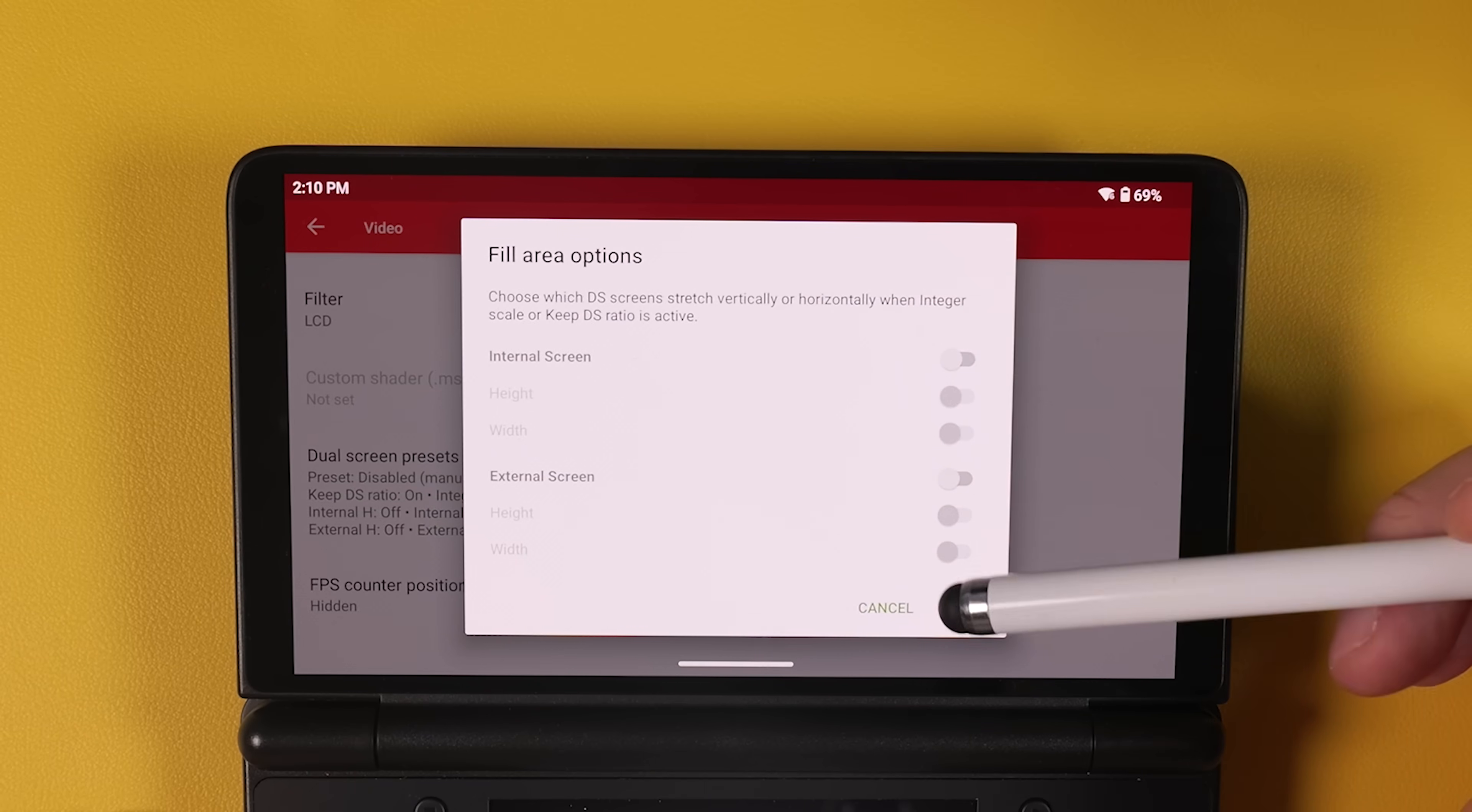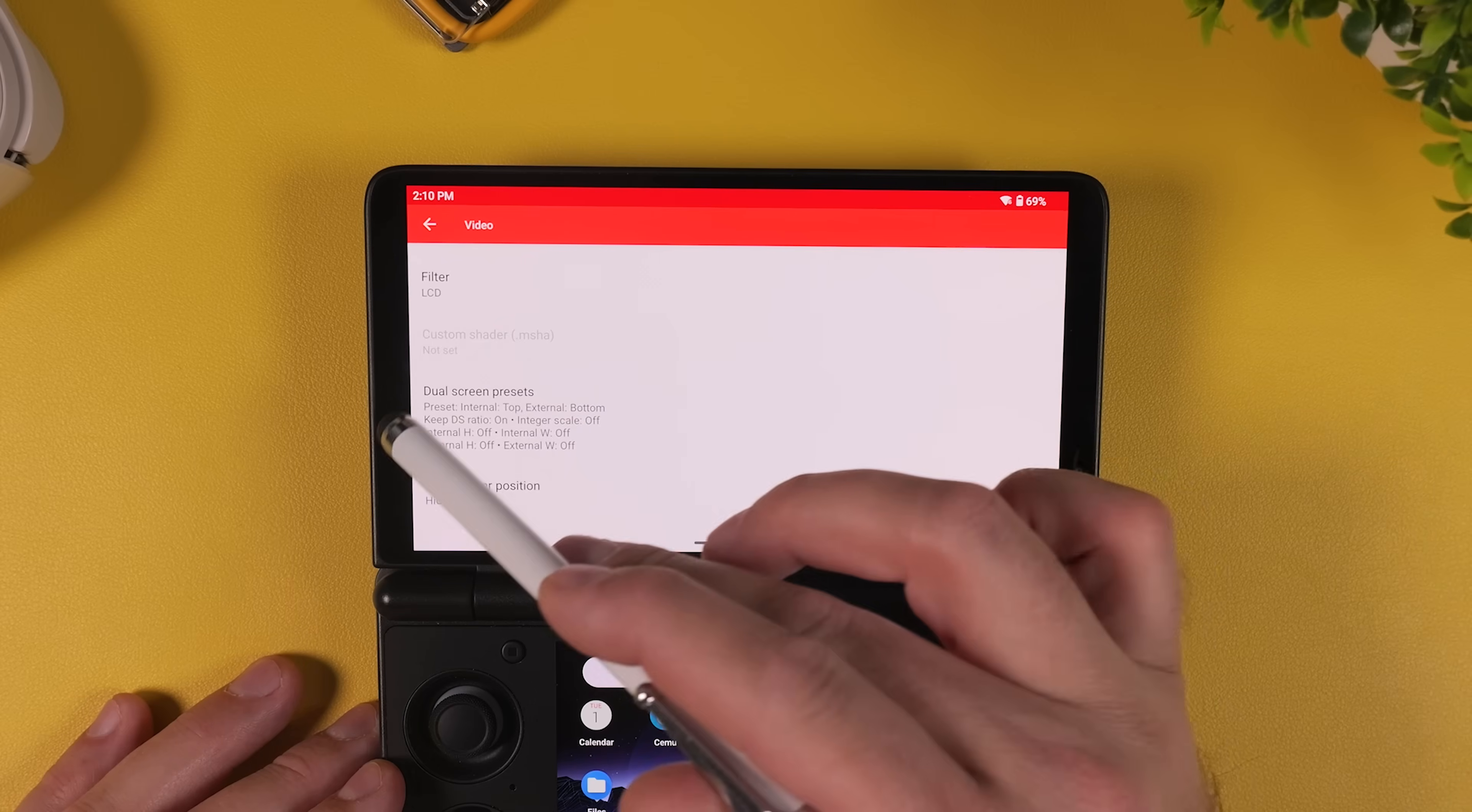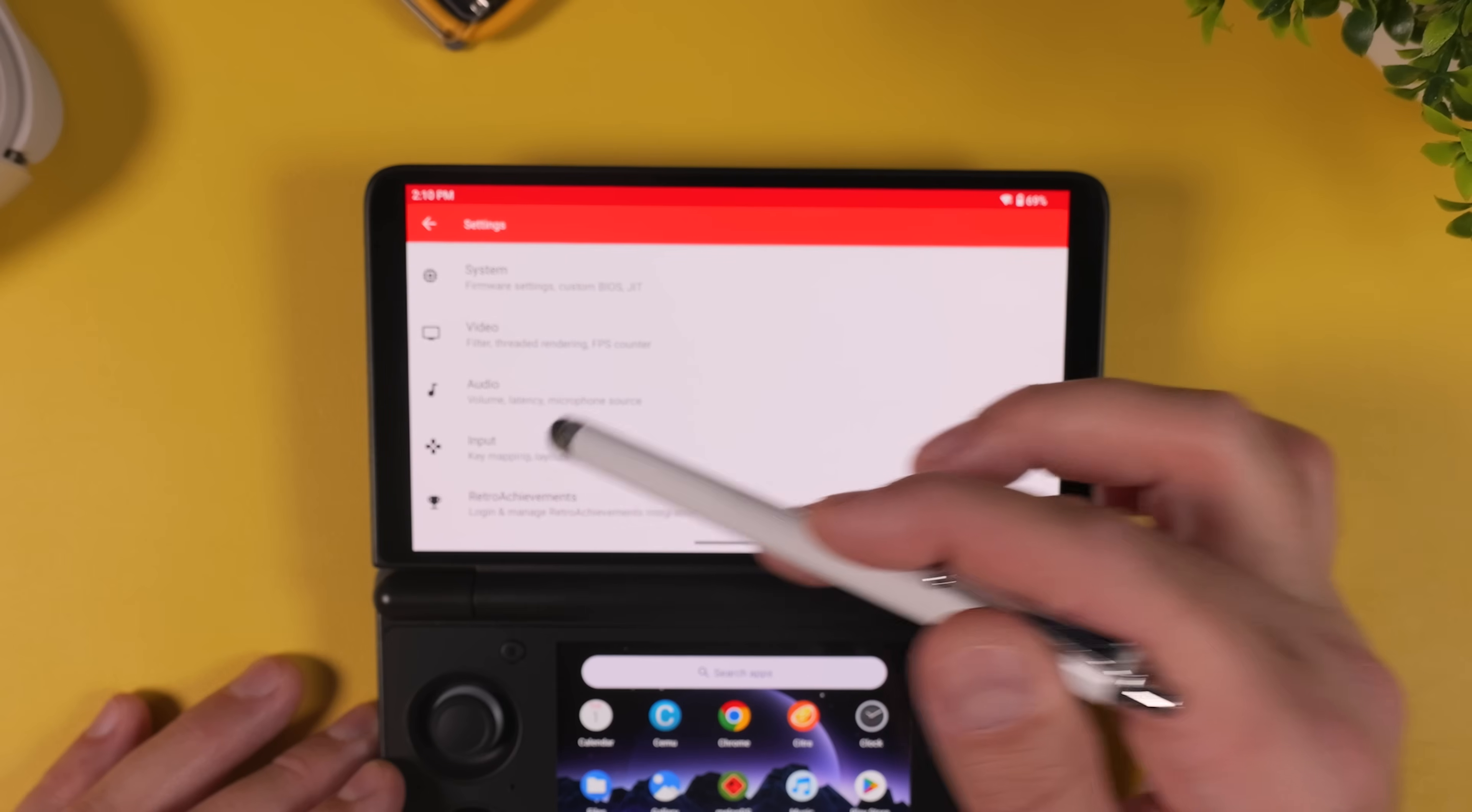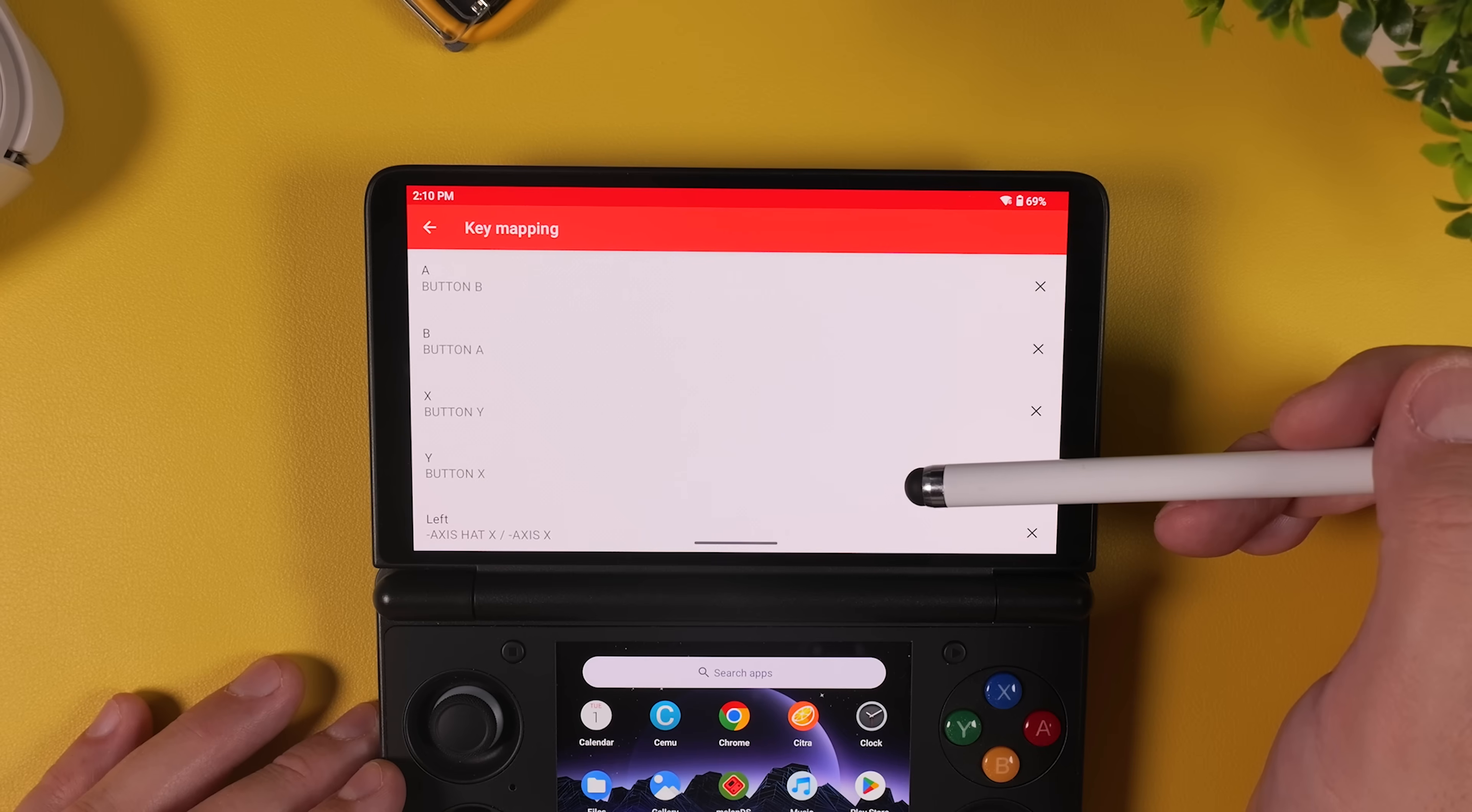And make sure that Keep DS aspect ratios is enabled. Now go back to the main settings menu and select Input. Open Key Mapping and quickly verify that your buttons are mapped correctly. Usually everything is fine, but sometimes the A, B, X and Y buttons can be swapped. And if that's the case, this is where you fix it.